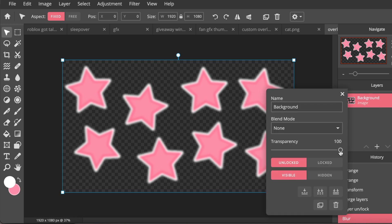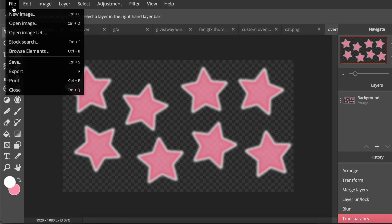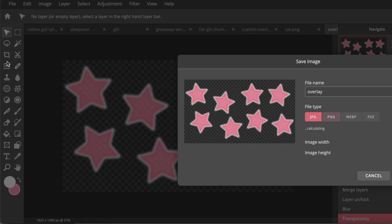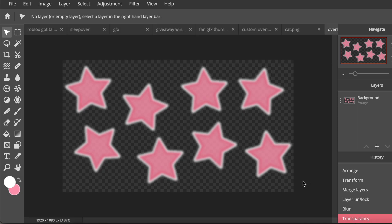And I think I'm also just going to put the opacity down a little bit like this. And then I'm going to click on File, Save, and I'm going to save this. And now I'm going to open it in my thumbnail.